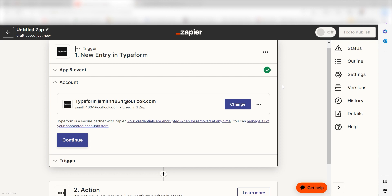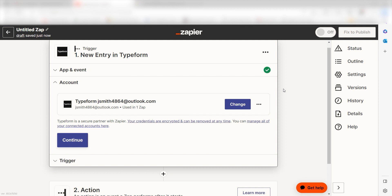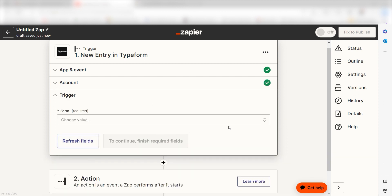The first time we set up Typeform, we'll need to authenticate it with Zapier. A link will pop up for you to log into your Typeform account. Don't worry — it's totally safe because Zapier uses industry standards for encryption when connecting with each of your apps. I'll put a link to Zapier's security and trust page in the description as well.